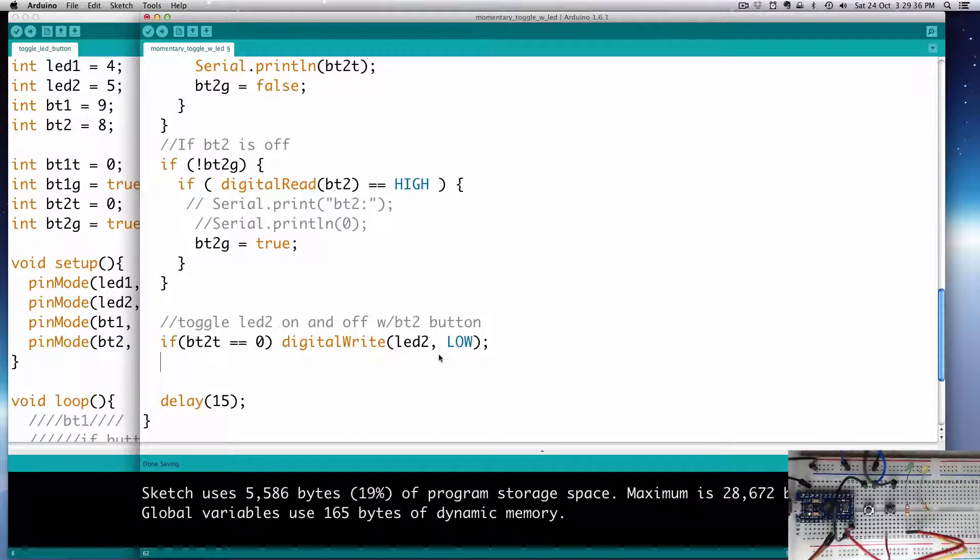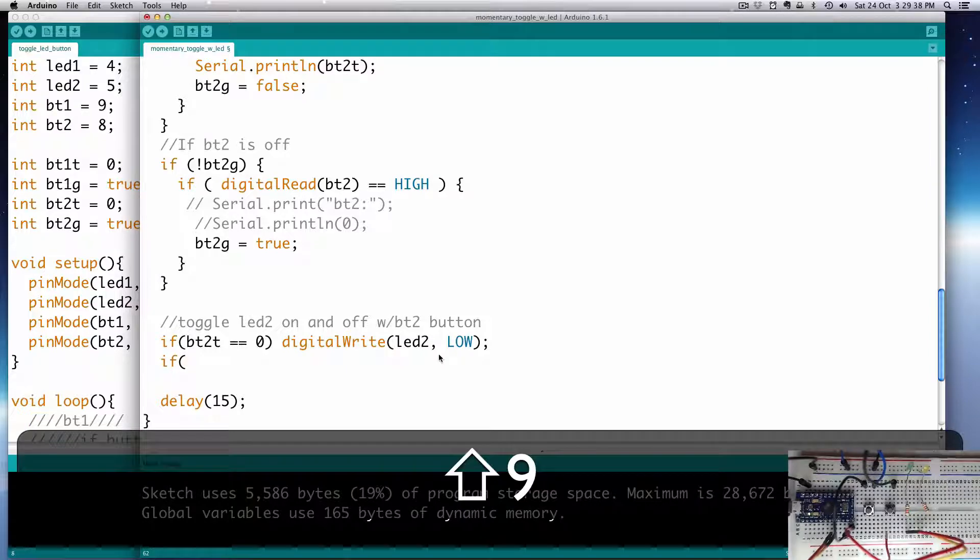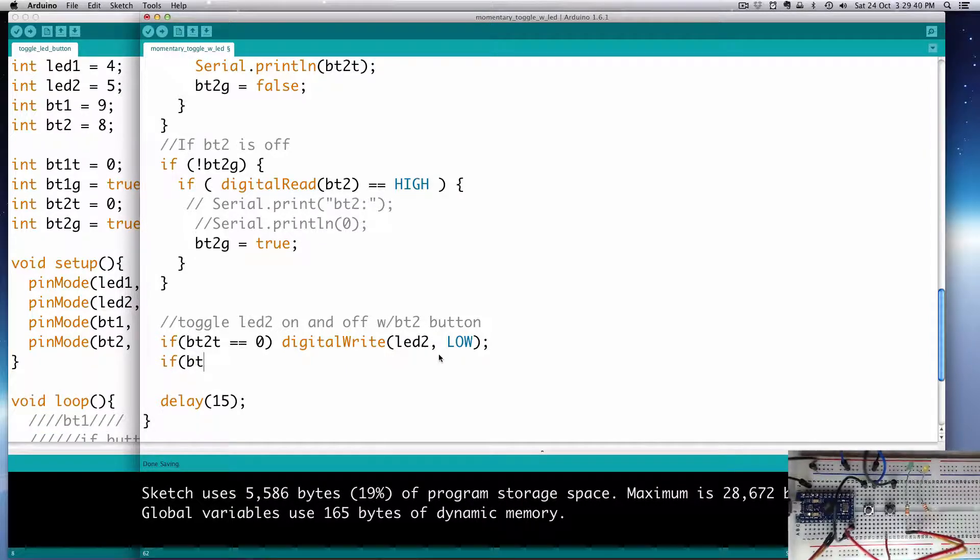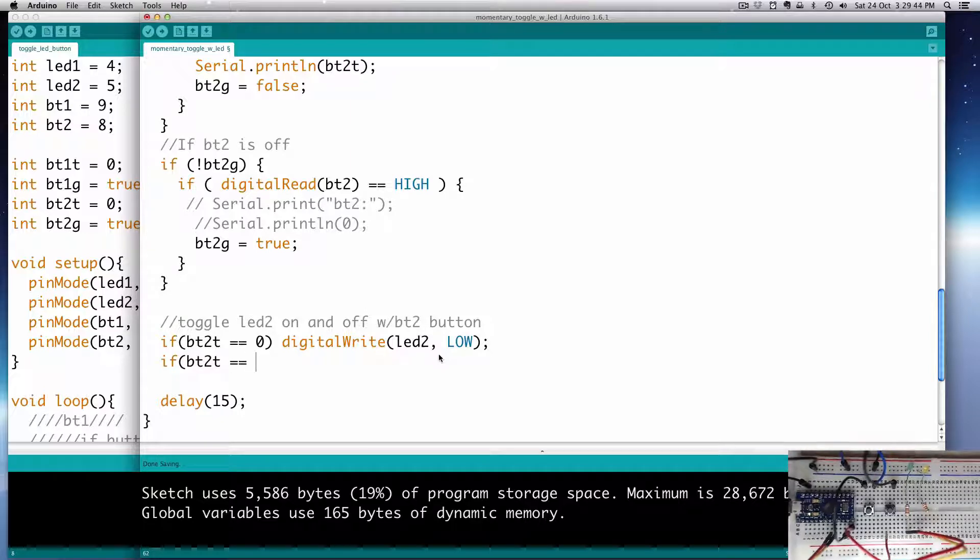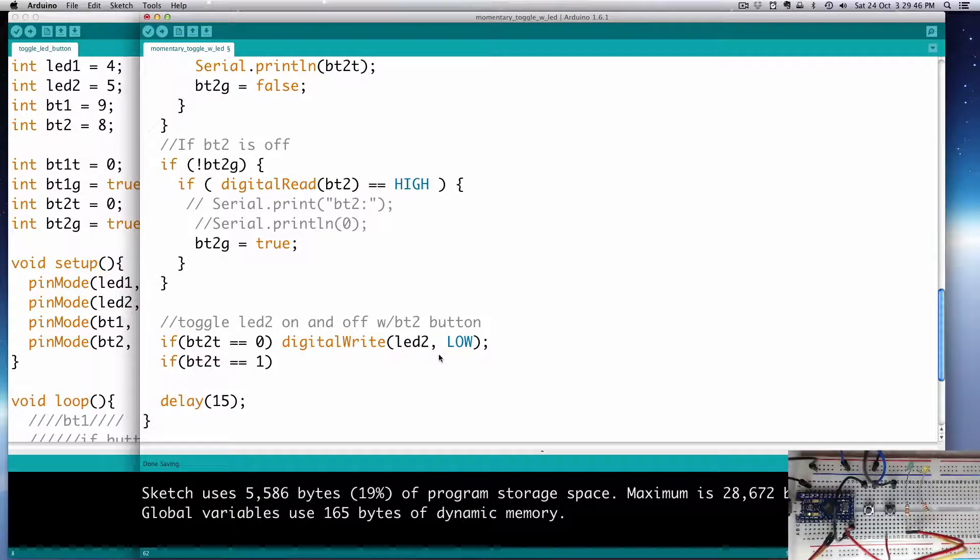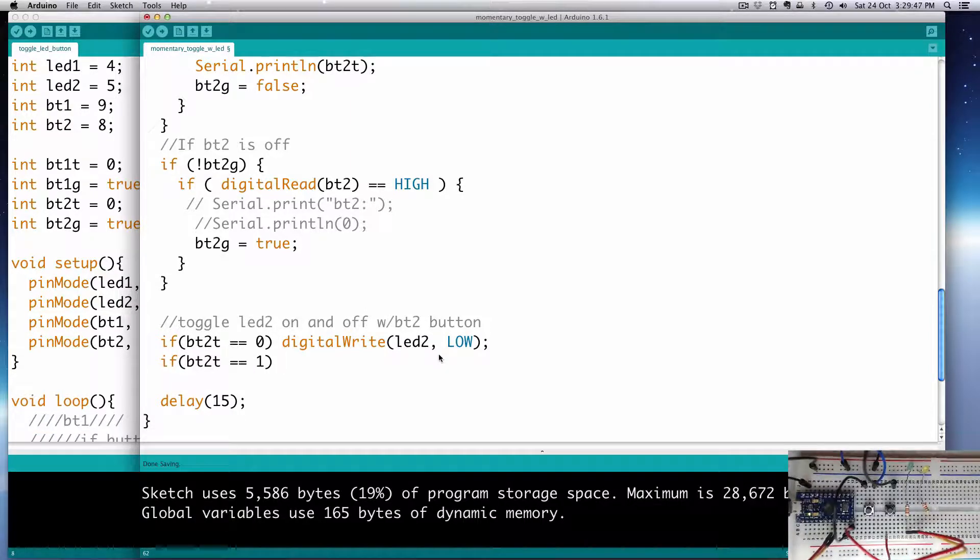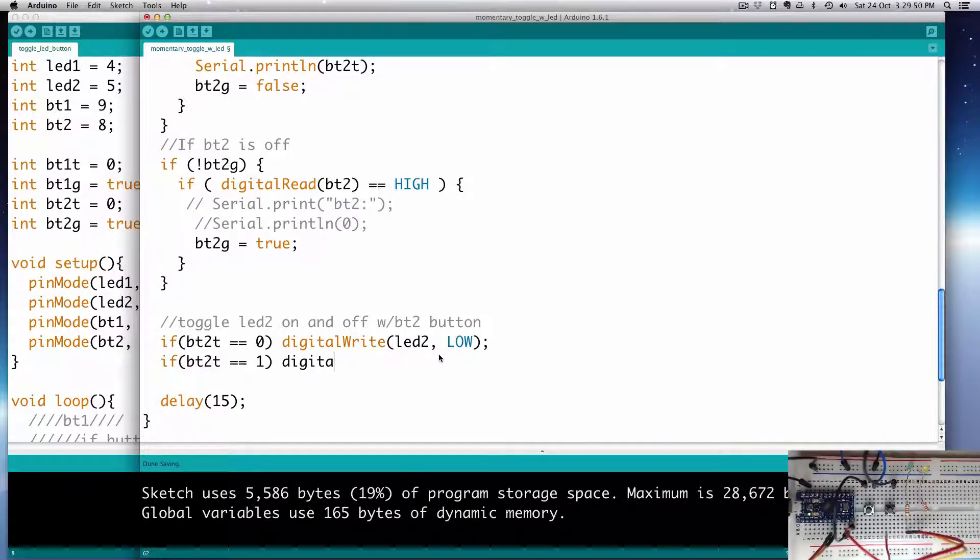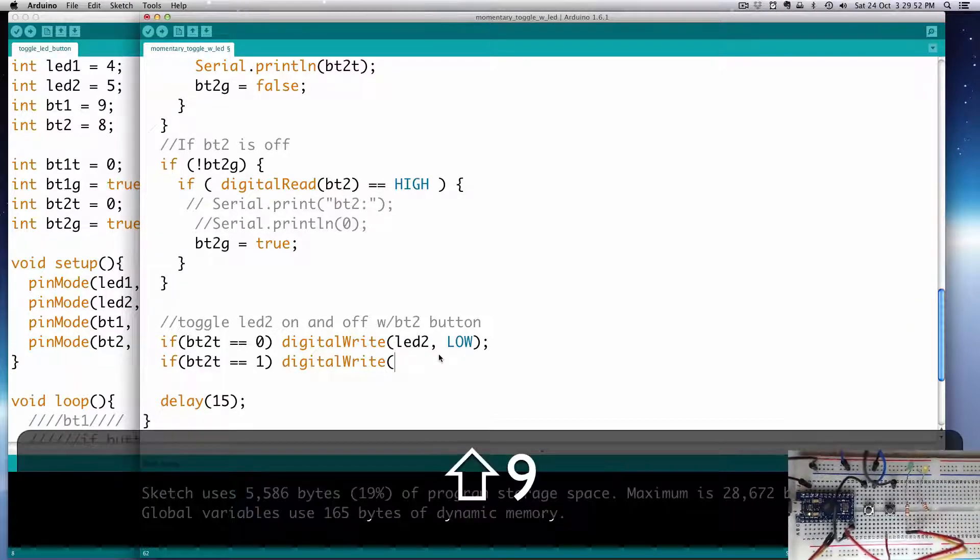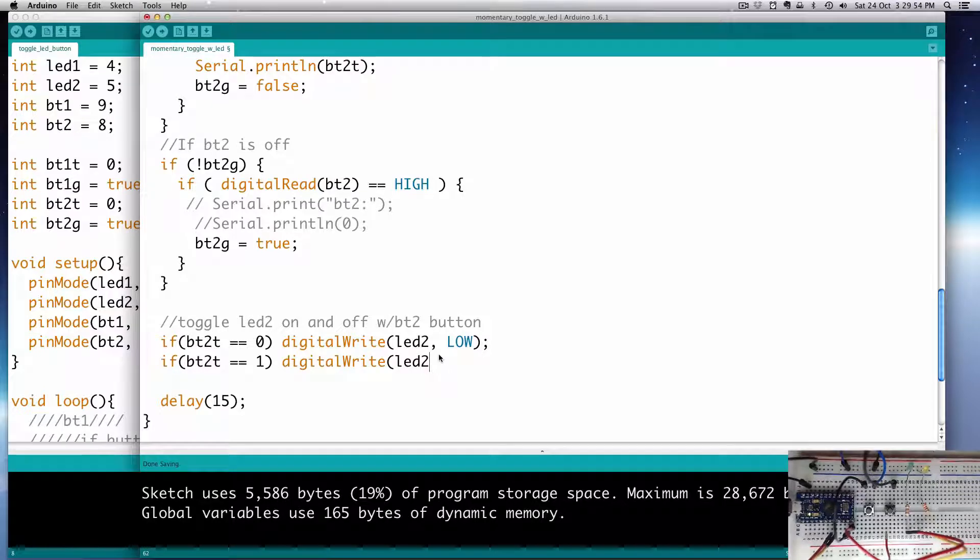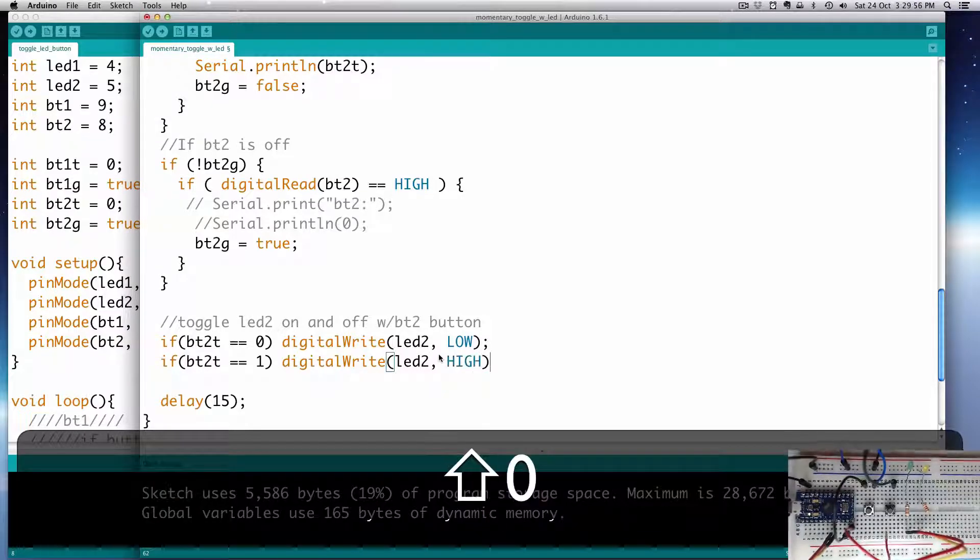And then we can do another if, bt2t. I'll just be more explicit here - is equal to 1. We'll then digital write LED2 high. So there you go, we have a toggle switch working now. It's going to toggle our LED on and off, and it's just going to send either a 1 or 0 depending on if it's on or off.